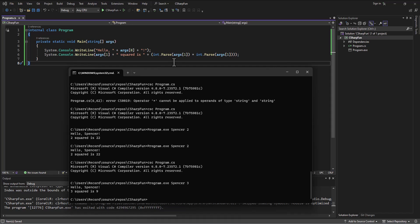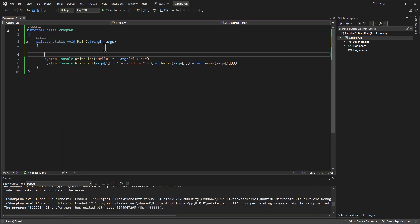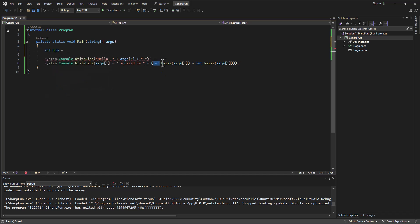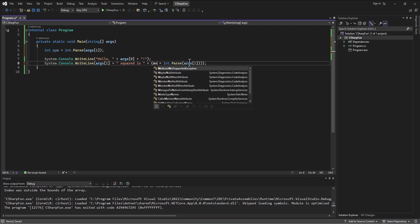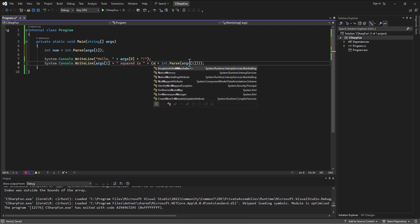And so even better would be to go up here and say, let's declare an integer num and set it equal to go get the parse int out of this. Oh man, I'm going to have to do this fast. I'm looking at the clock. And then we could just say here num times num instead to make it cleaner. So we're not typing that over and over again.